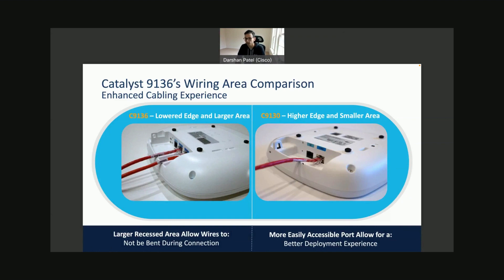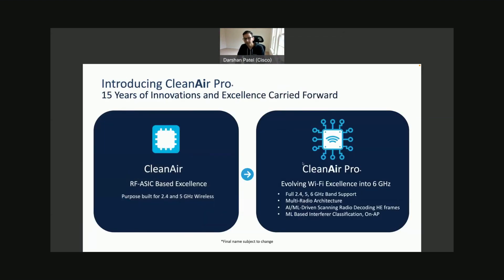With the 9136, we are going to have CleanAir Pro. It provides full spectrum support across 2.4, 5, and 6 GHz bands. It's an entire machine learning and AI-driven scanning radio that handles interference classification, DFS enhancement, and intelligent packet capture, helping us make better decisions for a cleaner air environment.